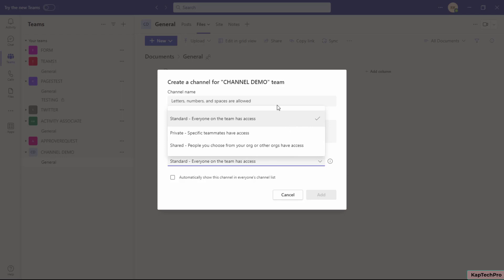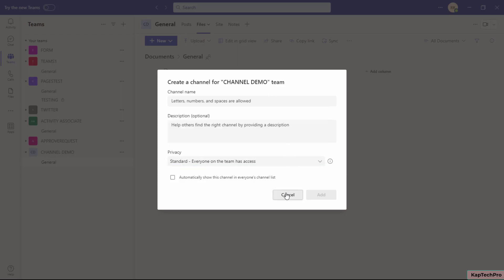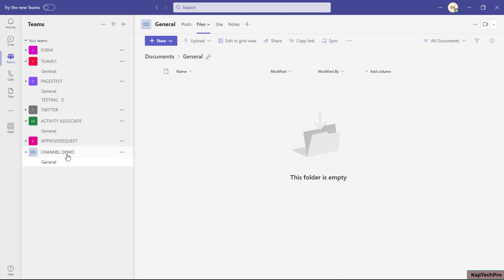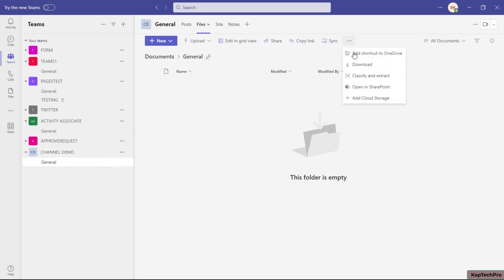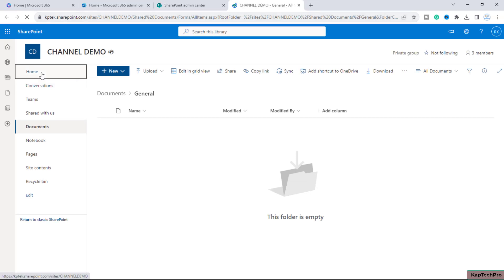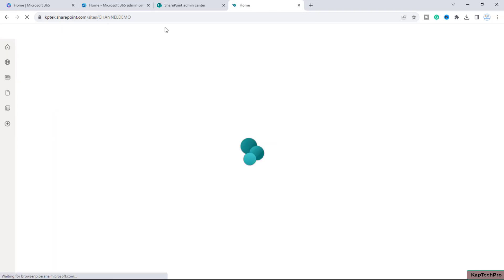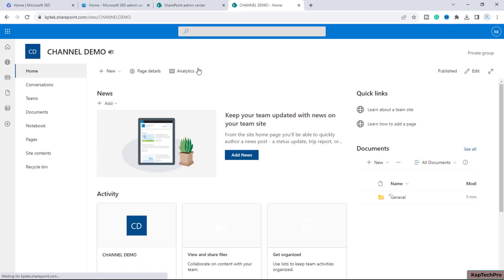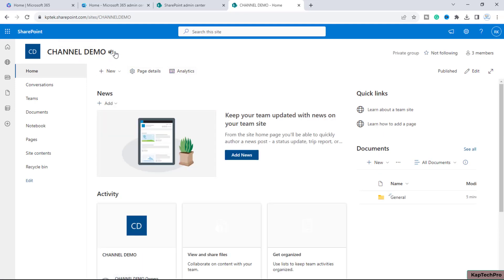Let me give a basic overview of this team 'Channel Demo.' Whenever you create a team, if you click the three dots and select 'Open in SharePoint,' one dedicated site gets created. We call this a Teams connected site. You can easily see the Teams logo in front of the site name.